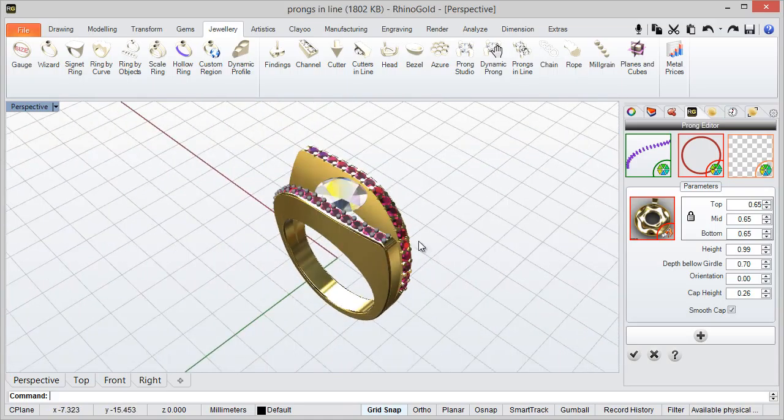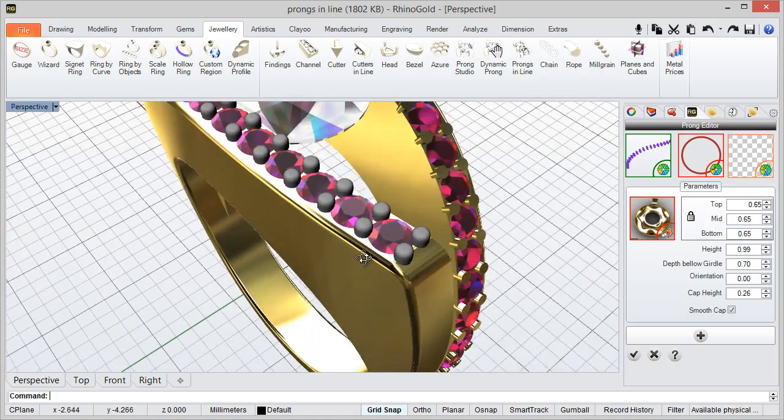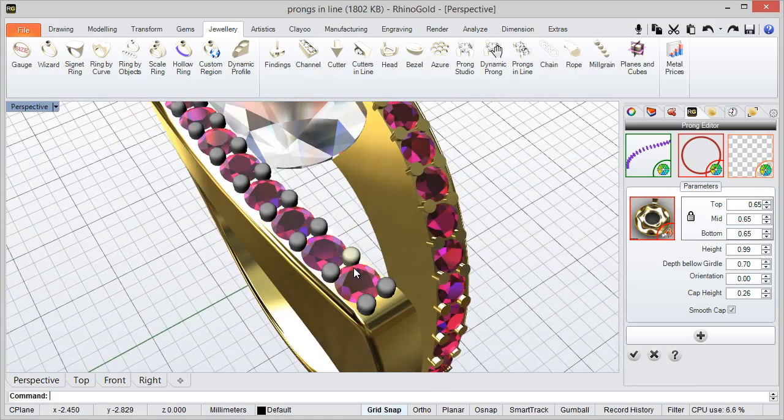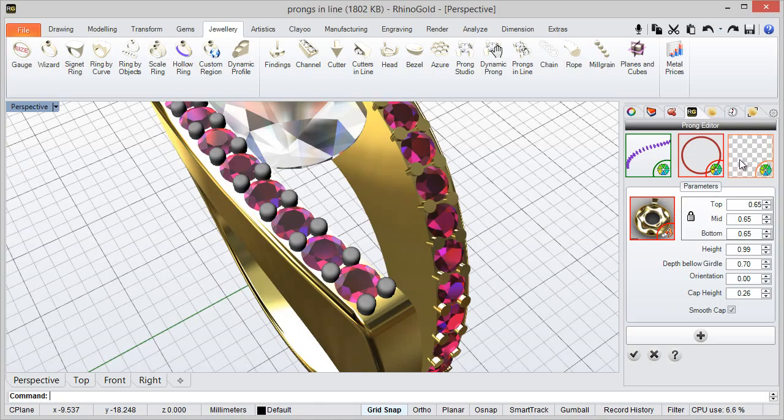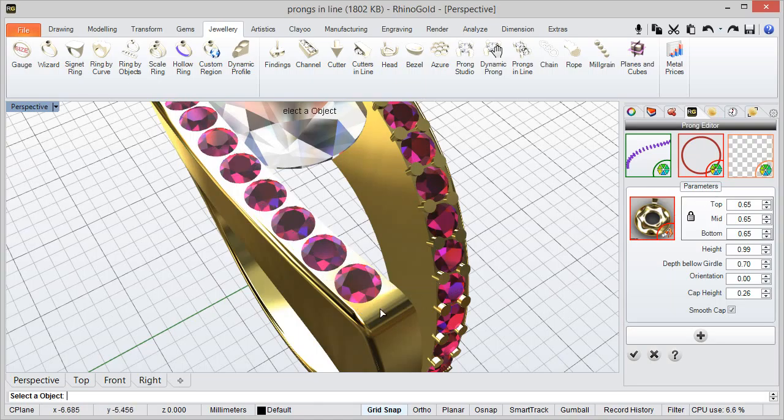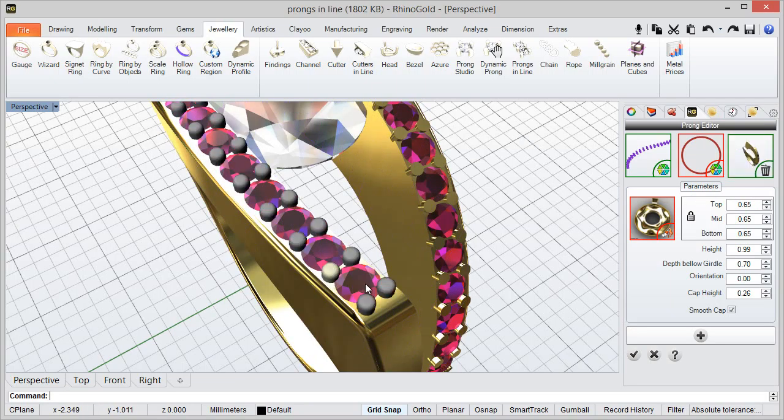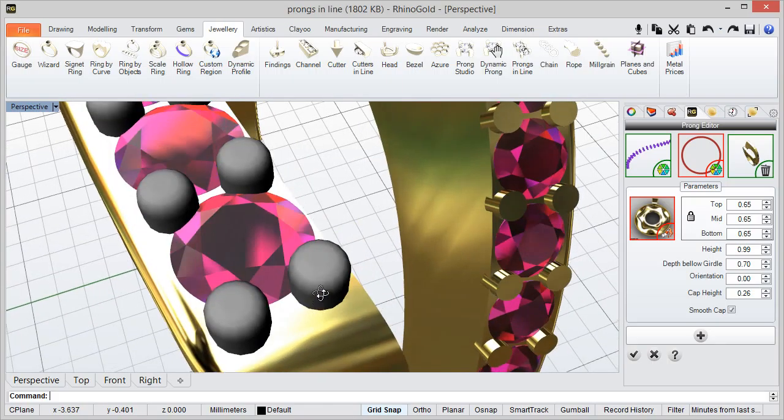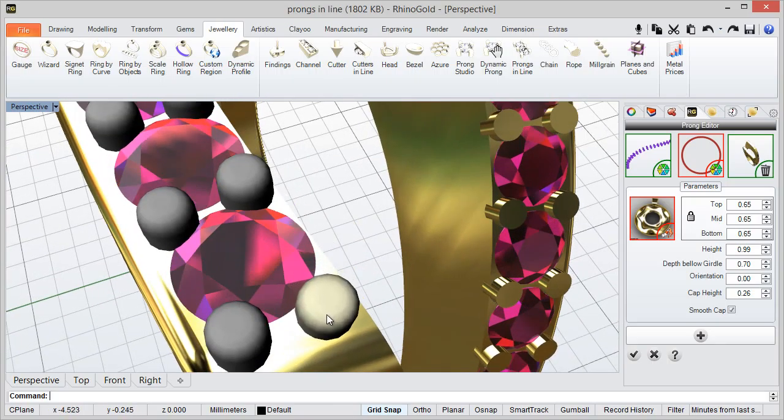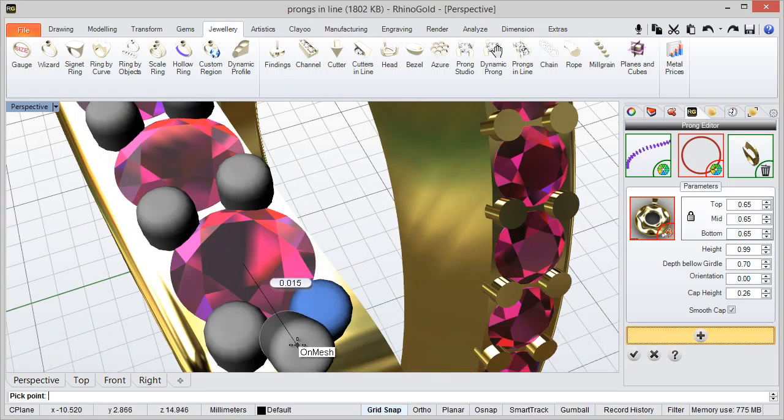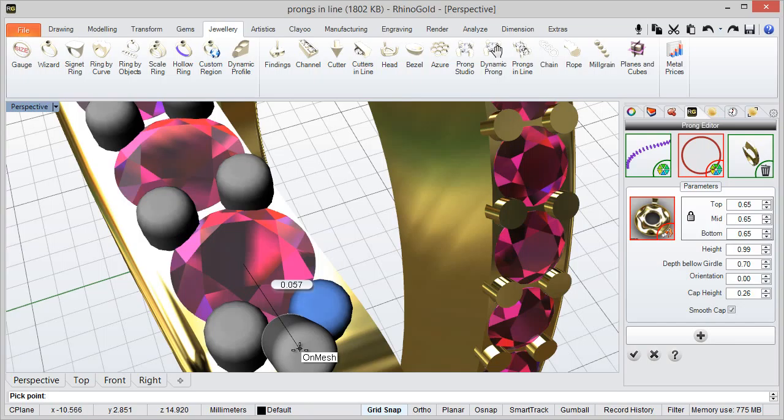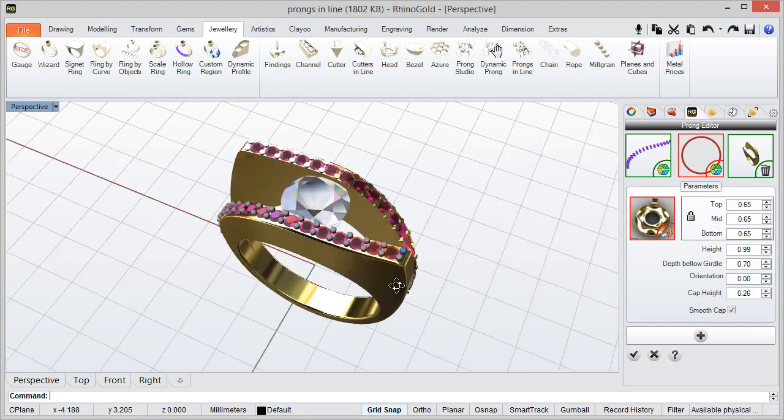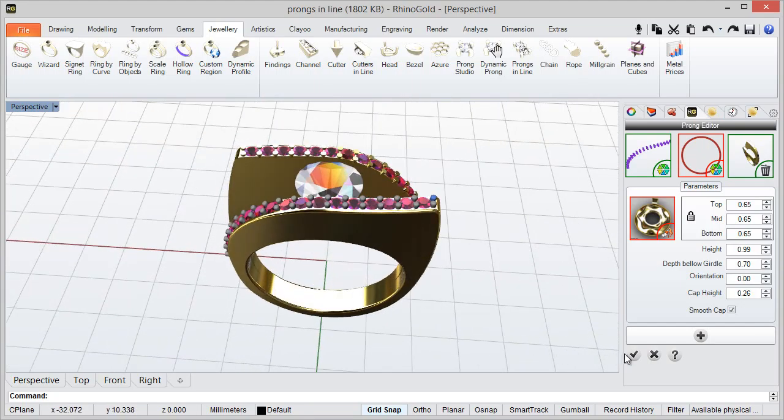Also we can move the prongs. To do it, we just need to select the orientation object. And easily we can adjust the position or also add a new one. So this is the idea, really easy.